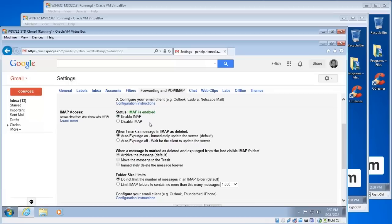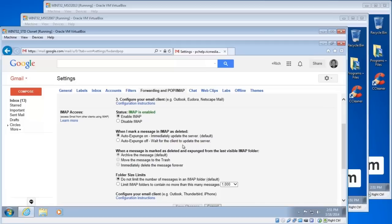On that first setting, the second setting when I mark a message in IMAP as deleted, you can choose to auto expunge on which means it immediately updates the server, or auto expunge off wait for the client to update the server. I'd recommend leaving the first setting selected. Expunge means move to the deleted items folder basically.